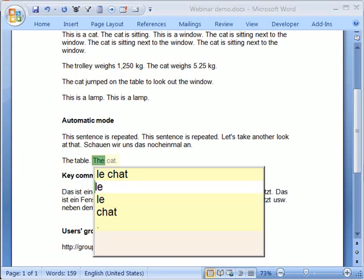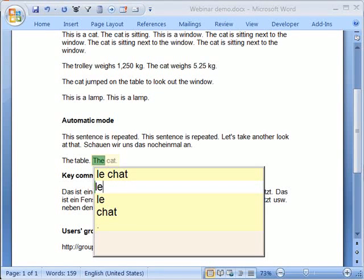And it sounds like the environment learns to a degree which articles are used with which nouns. Yeah, that's right.